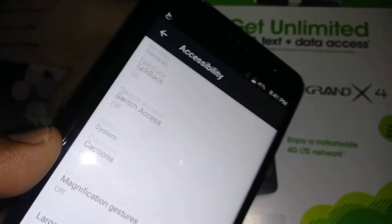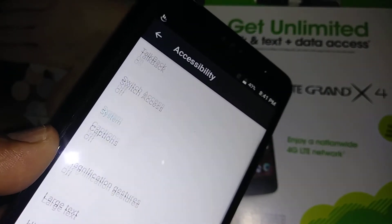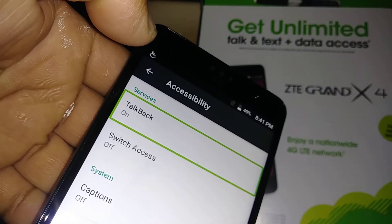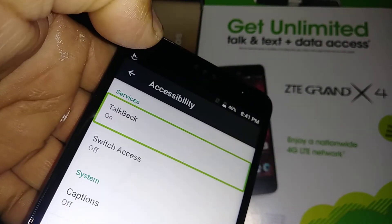You may need to scroll the screen — just place two fingers to move it. Highlight TalkBack and then double tap.